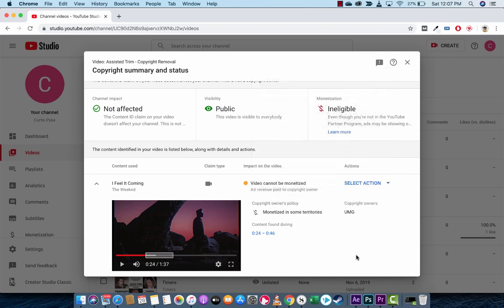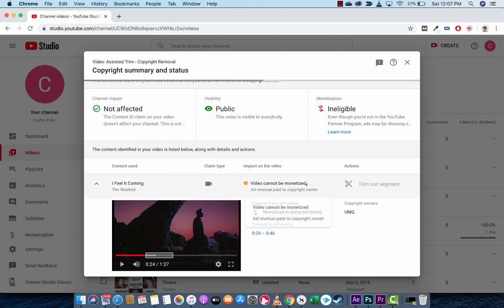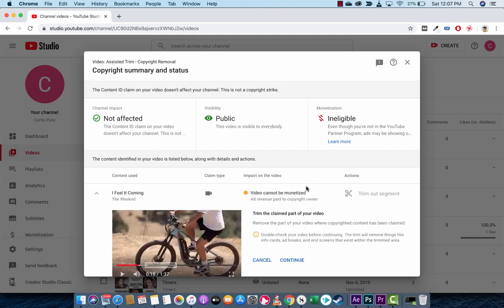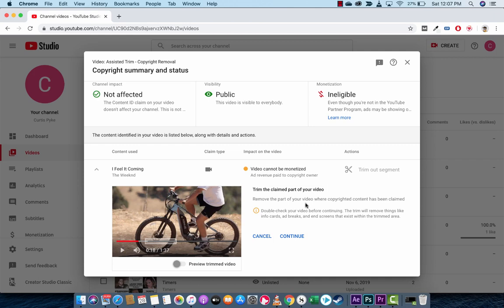All right, cool. The next step is you want to hover over Select Action, left-click on it, and you're going to see something called Trim Out Segment. Now, this is interesting because it automatically detects where the copyright material is. So you don't have to manually trim it and try and make guesses or listen. It does it automatically. So it's going to trim the claimed part of the video.